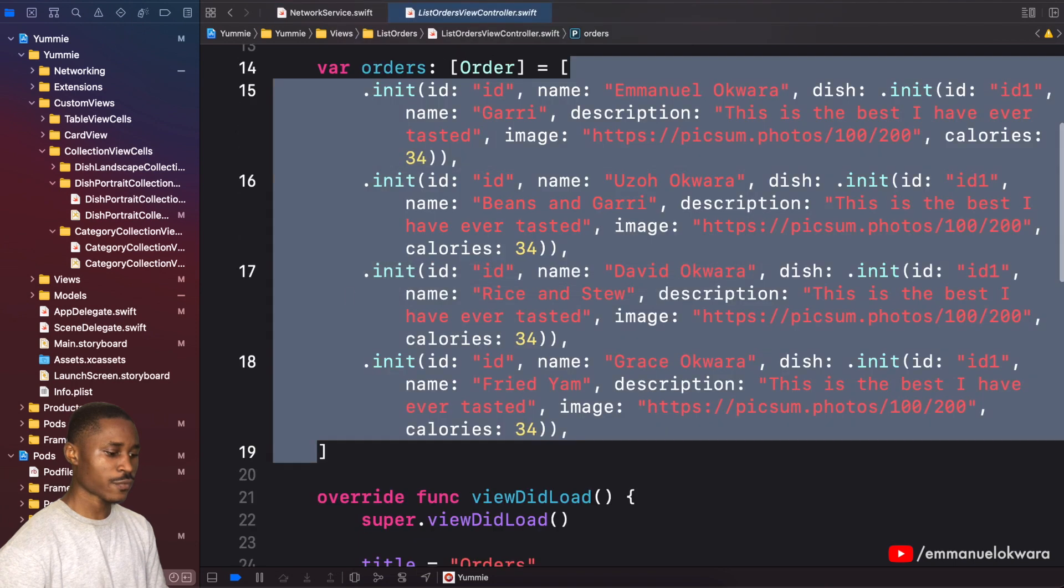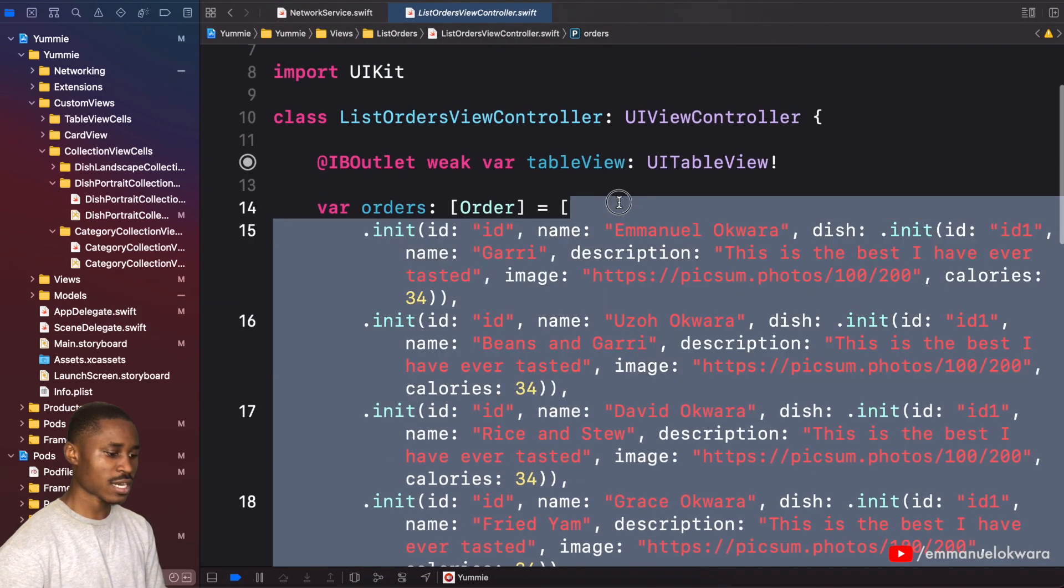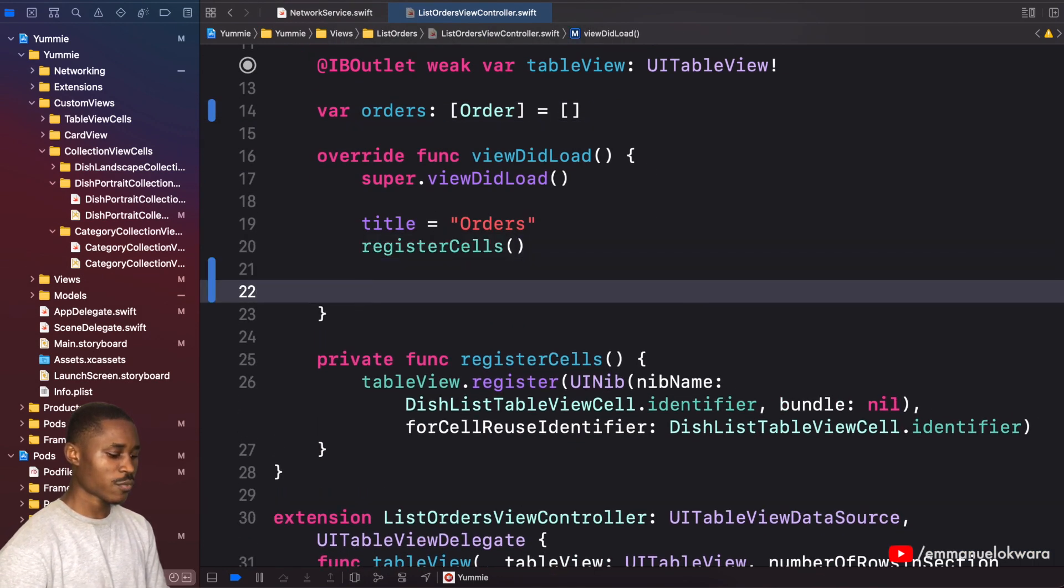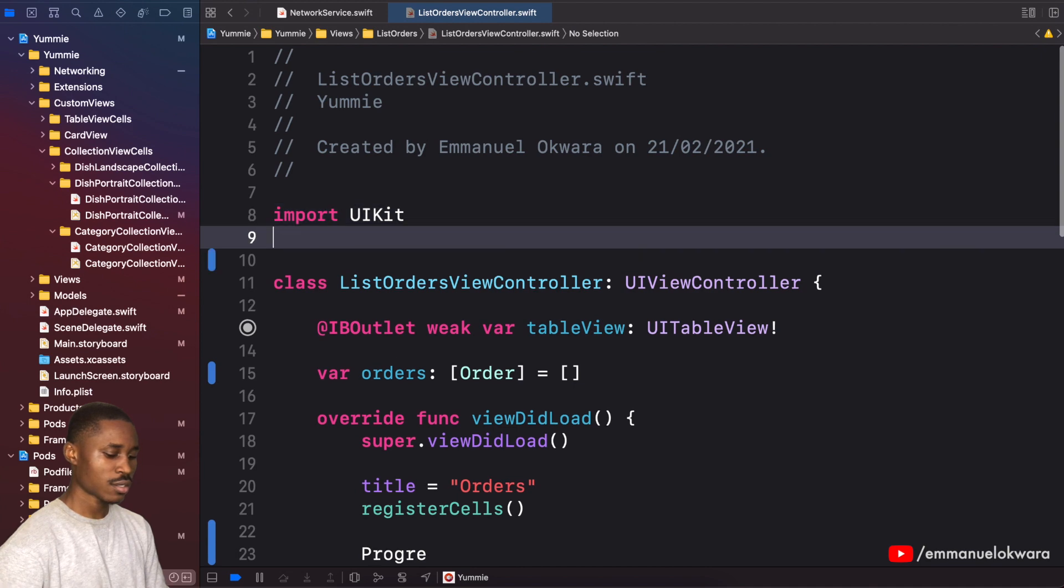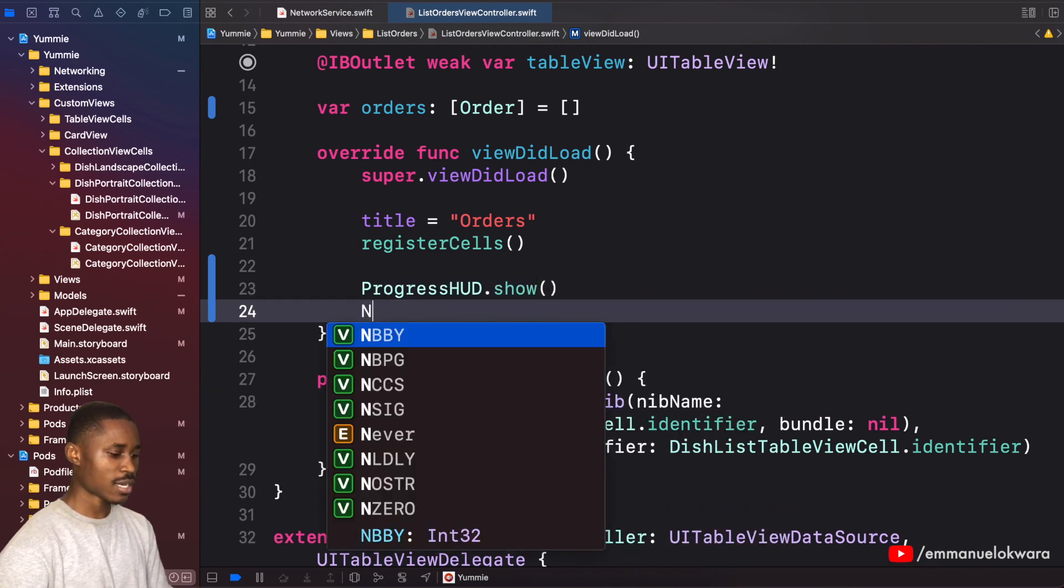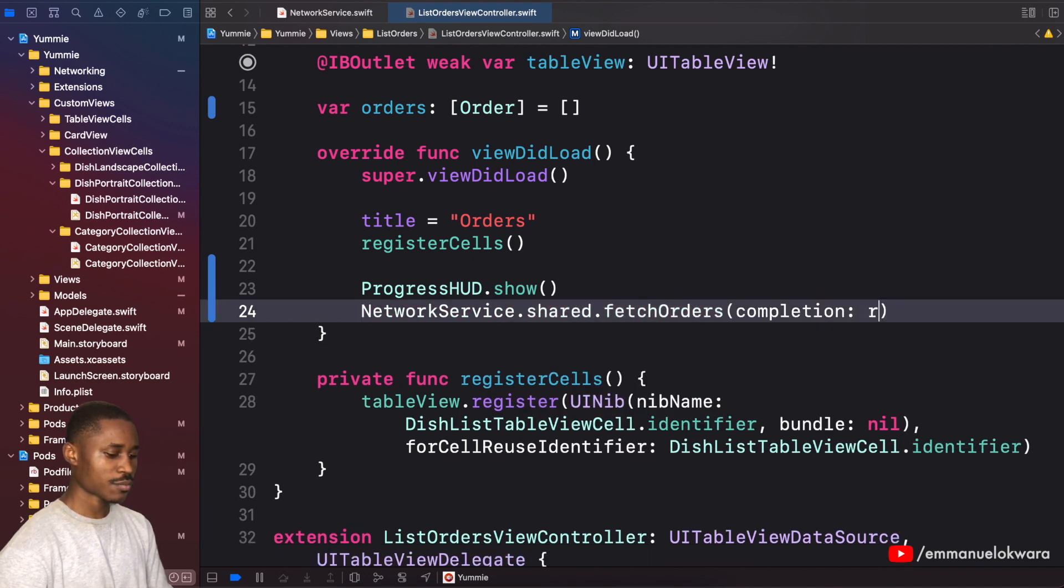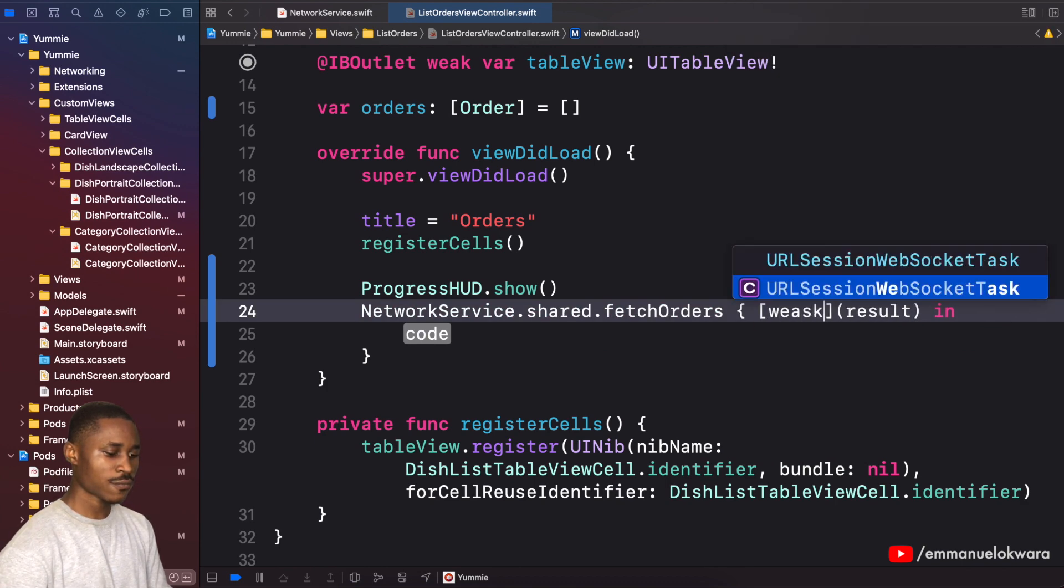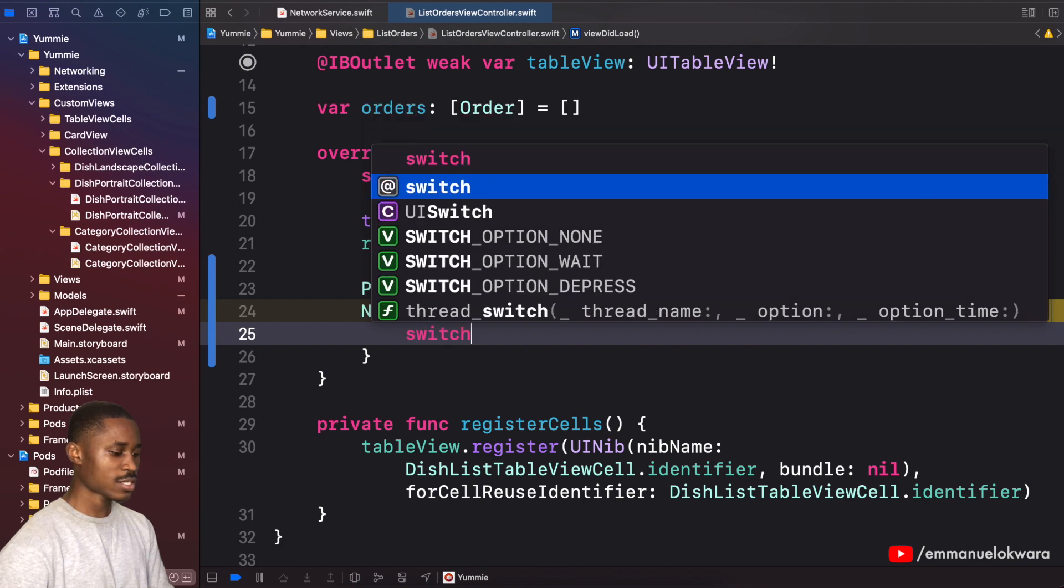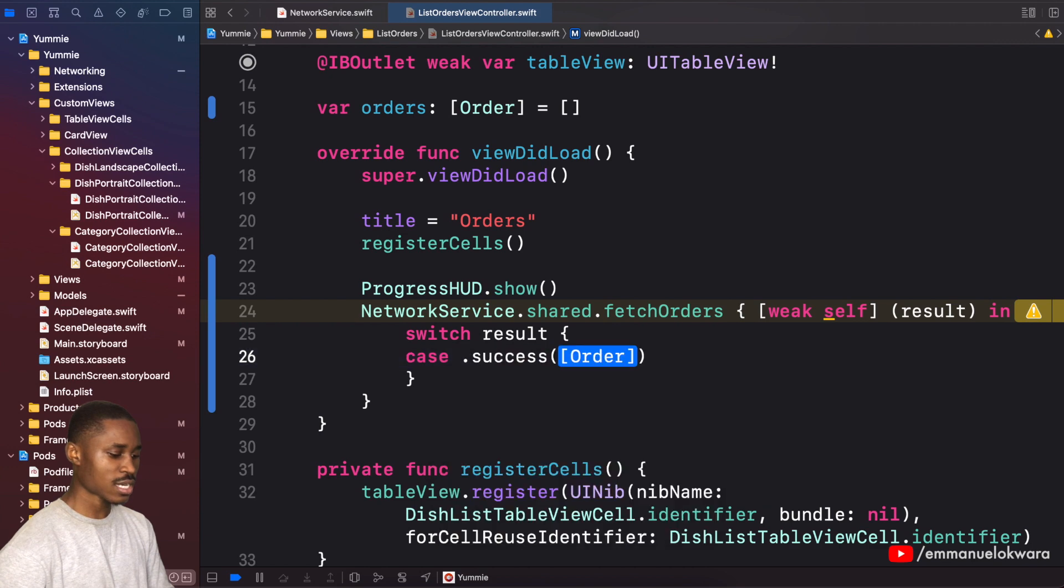Now I want to head over to our list orders view controller. First thing we're going to do, of course, is get rid of this entire array of orders. Then we want to come right here and say ProgressHUD, so we want to import ProgressHUD like that, .show. Then we want to say NetworkService.shared.fetchOrders, and the completion is going to be a result. I'm going to need to access self, so I'm gonna say weak self so that there's no retained cycle, strong reference.